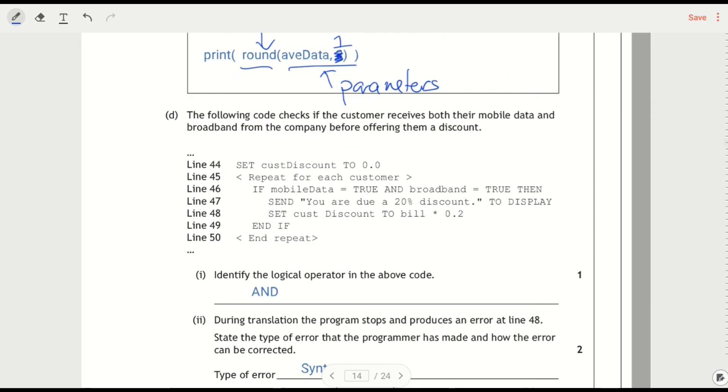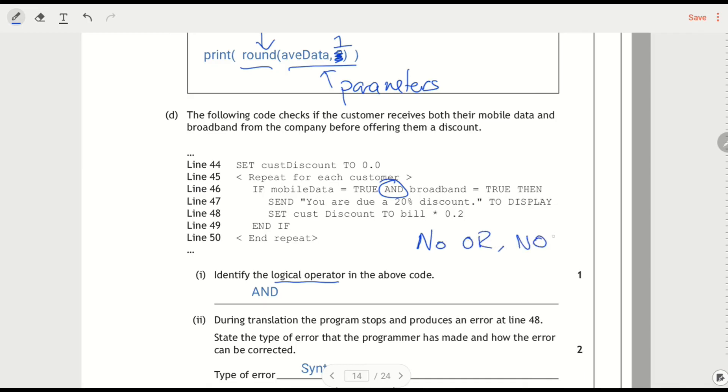Following code checks if the customer receives a mobile data and broadband for offering them a discount, identify the logical operator. So we've got an AND in there. There's no OR or NOT in there. If we compare that to maybe like the 2022 question where there was one of each. So the only one that's in there is there's an AND.